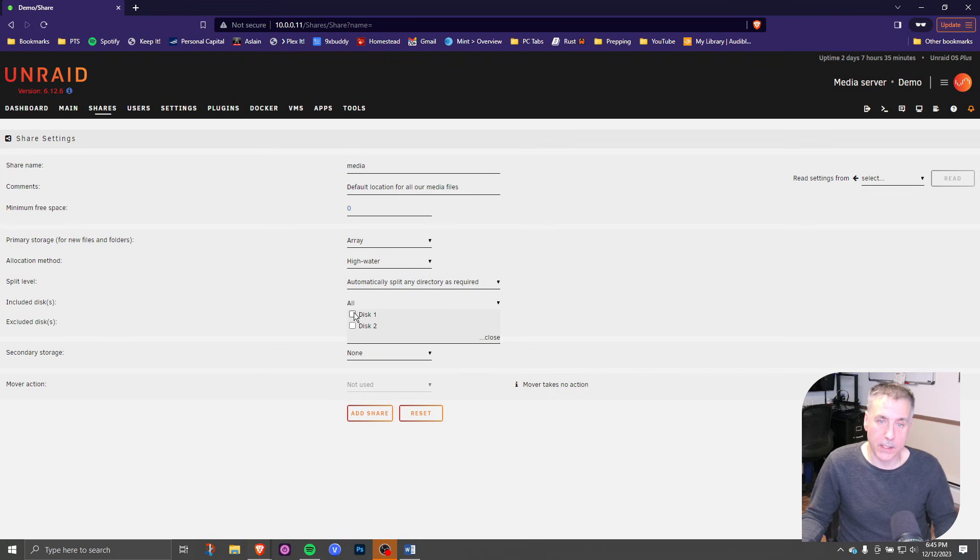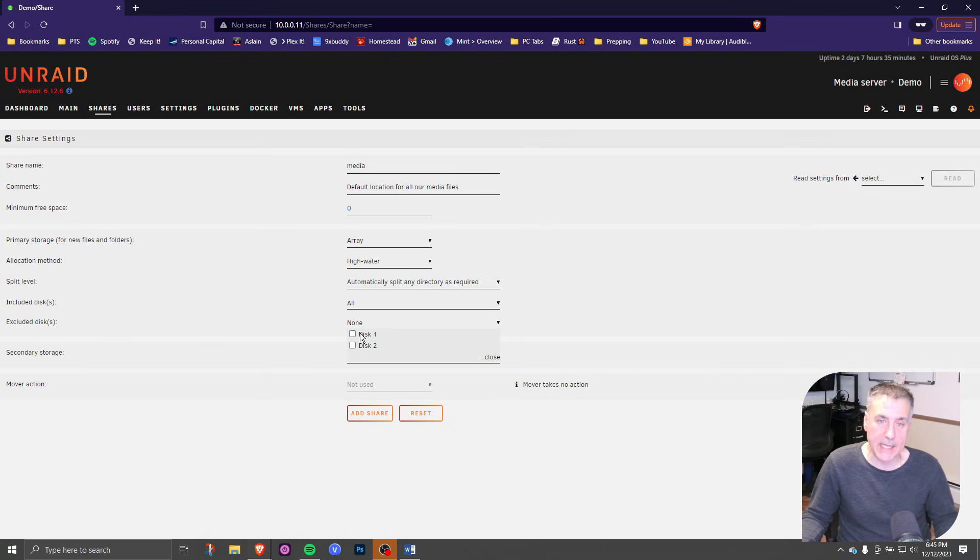You want to include all the disks. You can select individual disks. Same thing in the exclusion, you can select which disks you would like to exclude. Once again, just leave it on all.